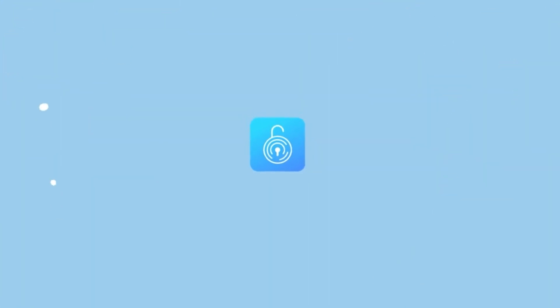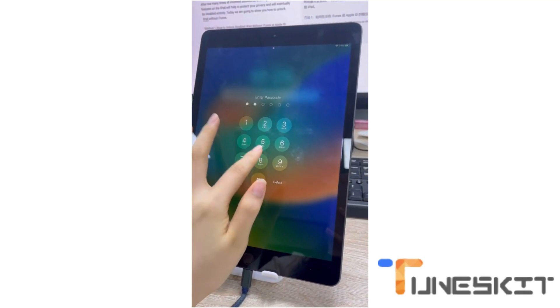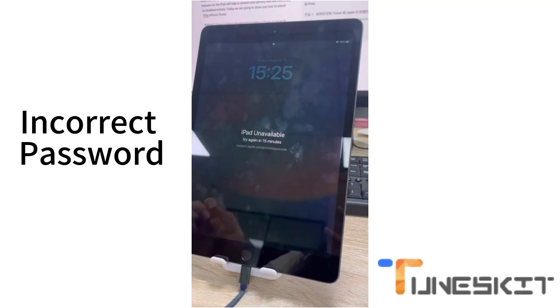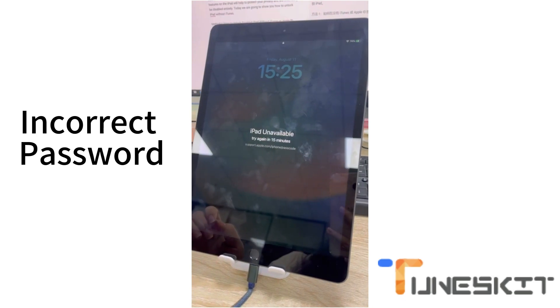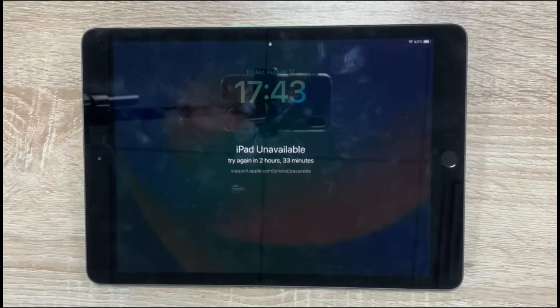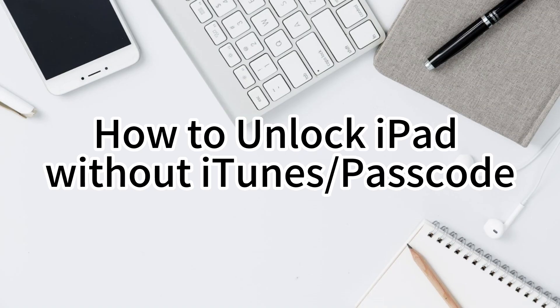Hi, welcome to TunesKit channel. After too many times of incorrect password entering, the security features on the iPad will help to protect your privacy and will eventually be disabled entirely. Today we are going to show you how to unlock iPad without iTunes.